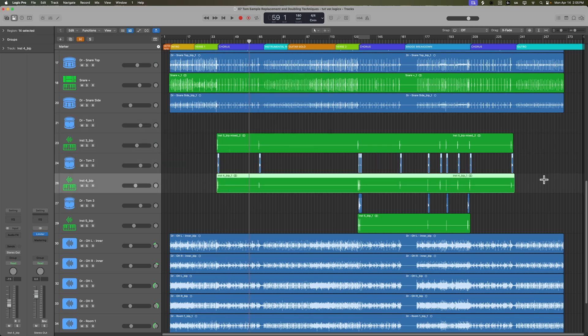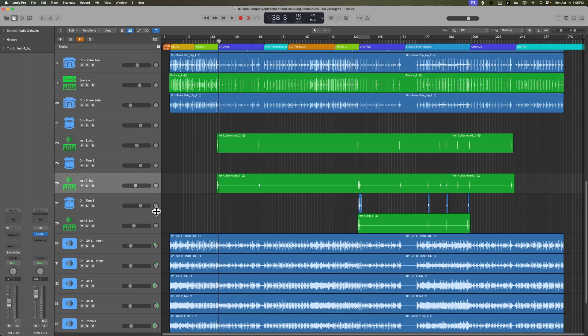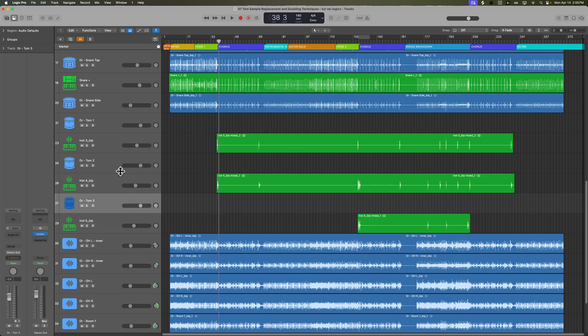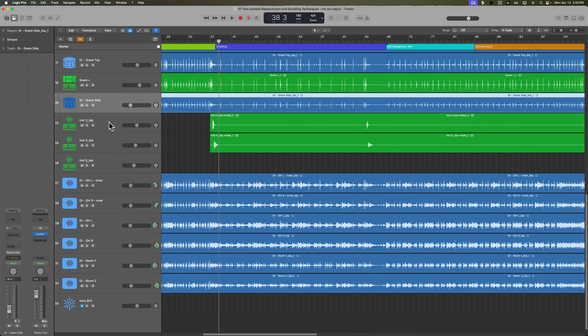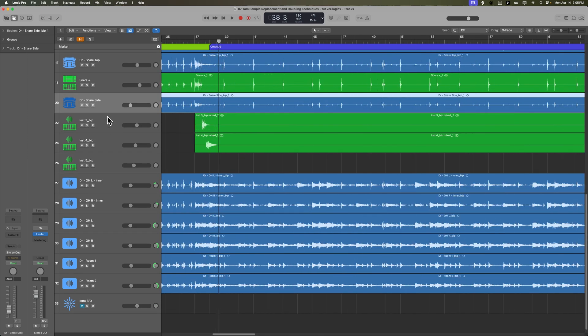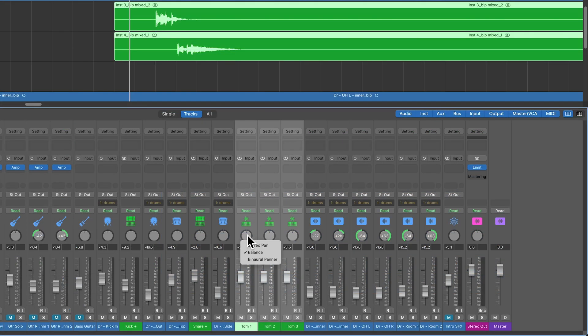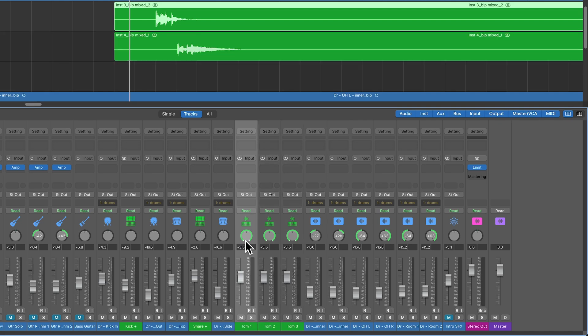Just select all of the regions on both channels, press J, and then create a stereo mix down. And so now I can get rid of those original tracks. So I'm left with these stereo tom tracks. And what I like to do is switch these over to stereo pan, and then re-pan them as I did before.